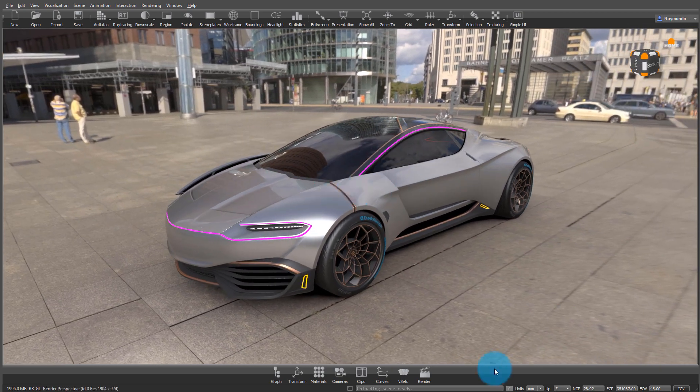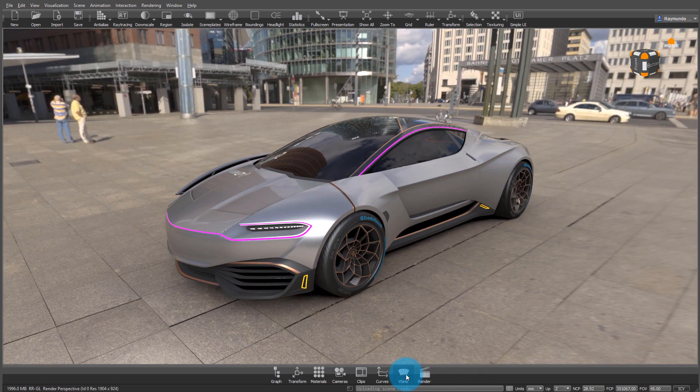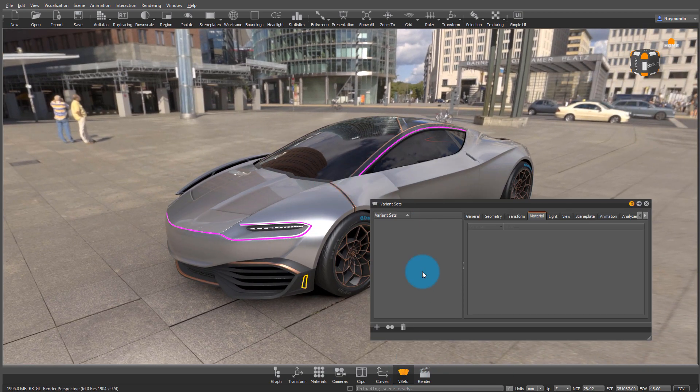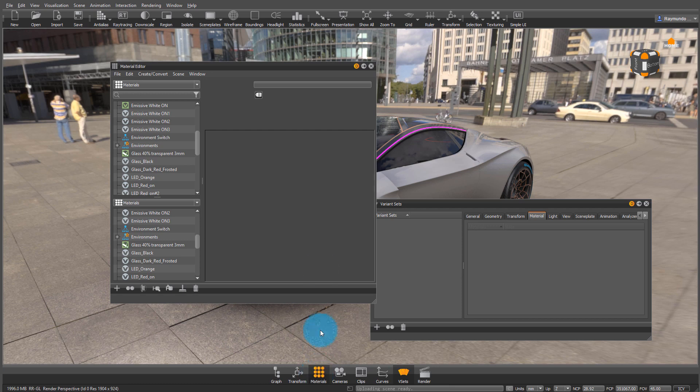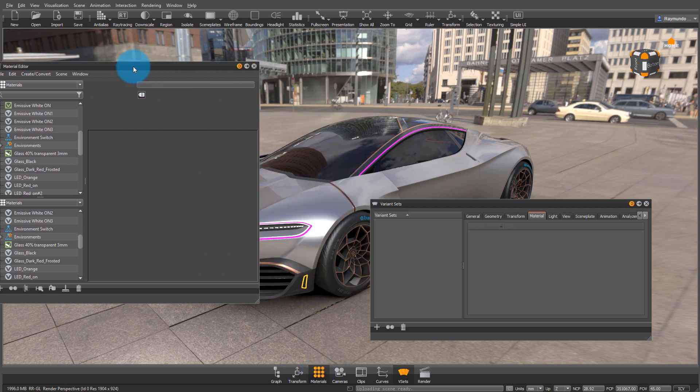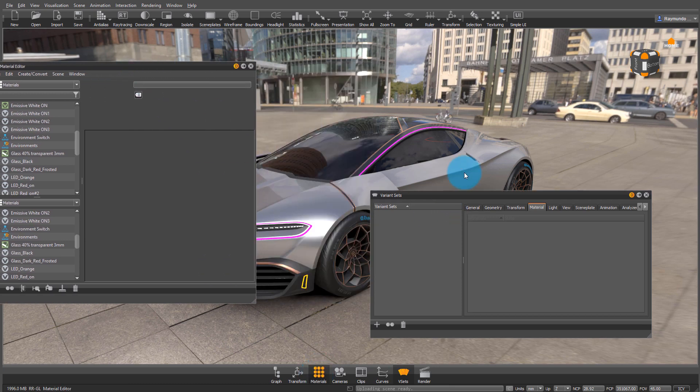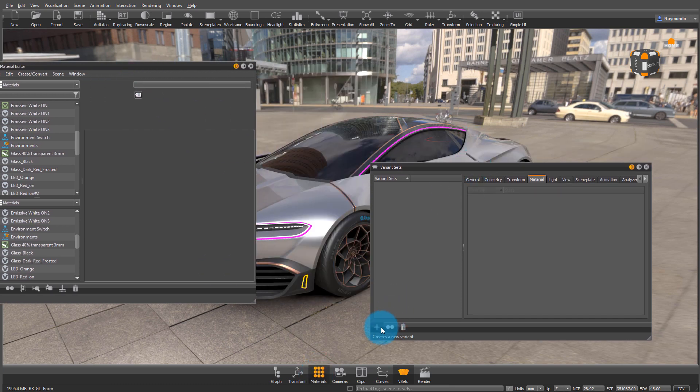The variant set window is located in your lower toolbar. A variant set is a great way to start activating different switches and environments. So to start one, click on that little plus arrow and let's call this one environment.